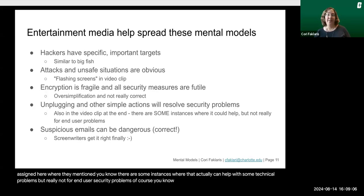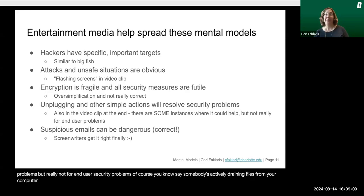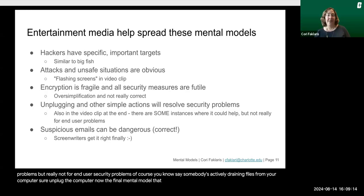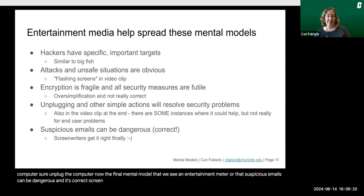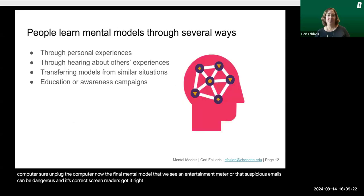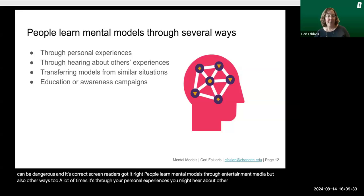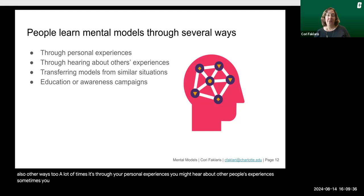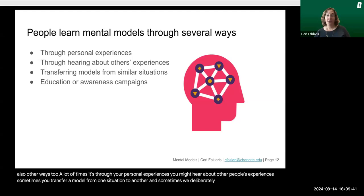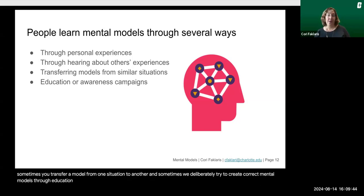The final mental model seen in entertainment media is that suspicious emails can be dangerous — and that one is correct. People learn mental models through entertainment media, but also through personal experiences, hearing about other people's experiences, transferring a model from one situation to another, and sometimes through deliberate efforts to create correct mental models through education or awareness campaigns.